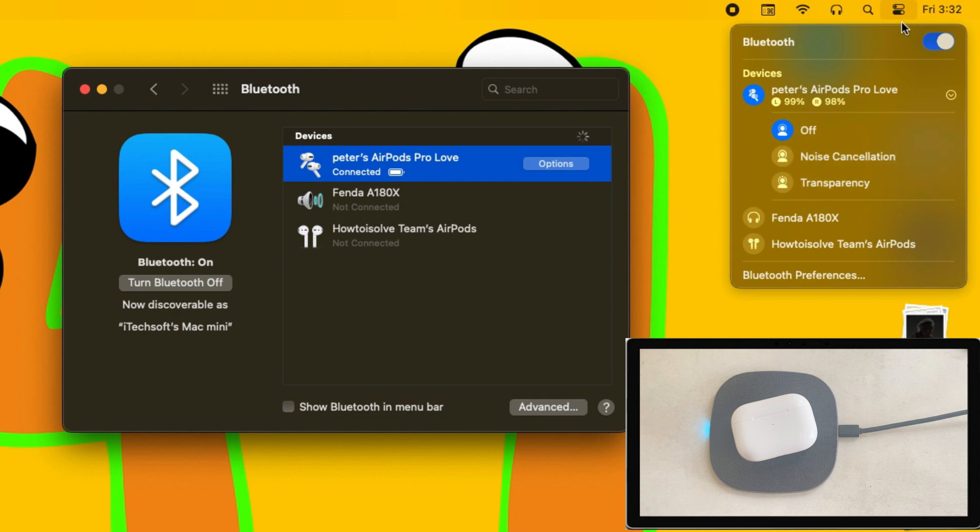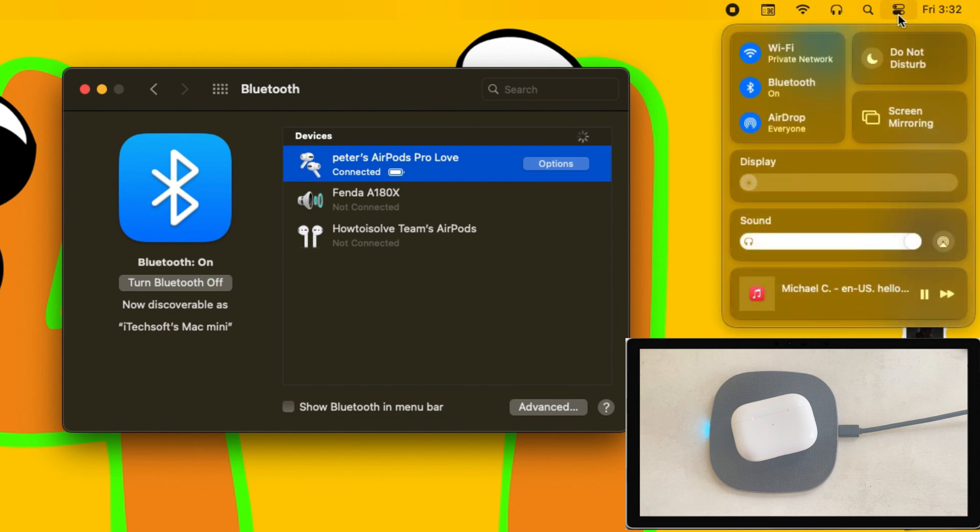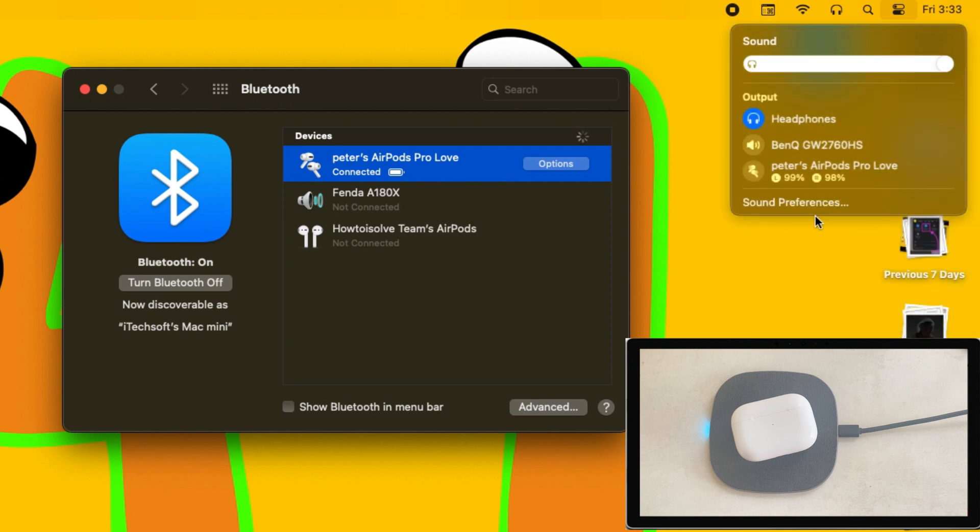Here are other sound settings in the control center. Select AirPods as output audio accessories and manage output volume level.